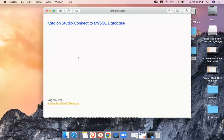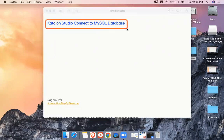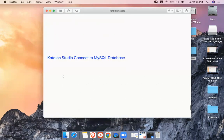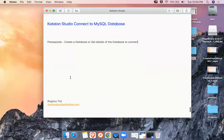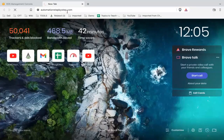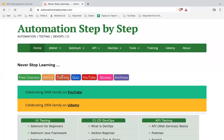Hello and welcome. Today we are going to look at how to connect Katalon Studio with a MySQL database. A prerequisite for this process is that we must have a database and we must have the credentials to connect to it. In case you do not have a database or the connection details, you can go to my website at automationstepbystep.com.